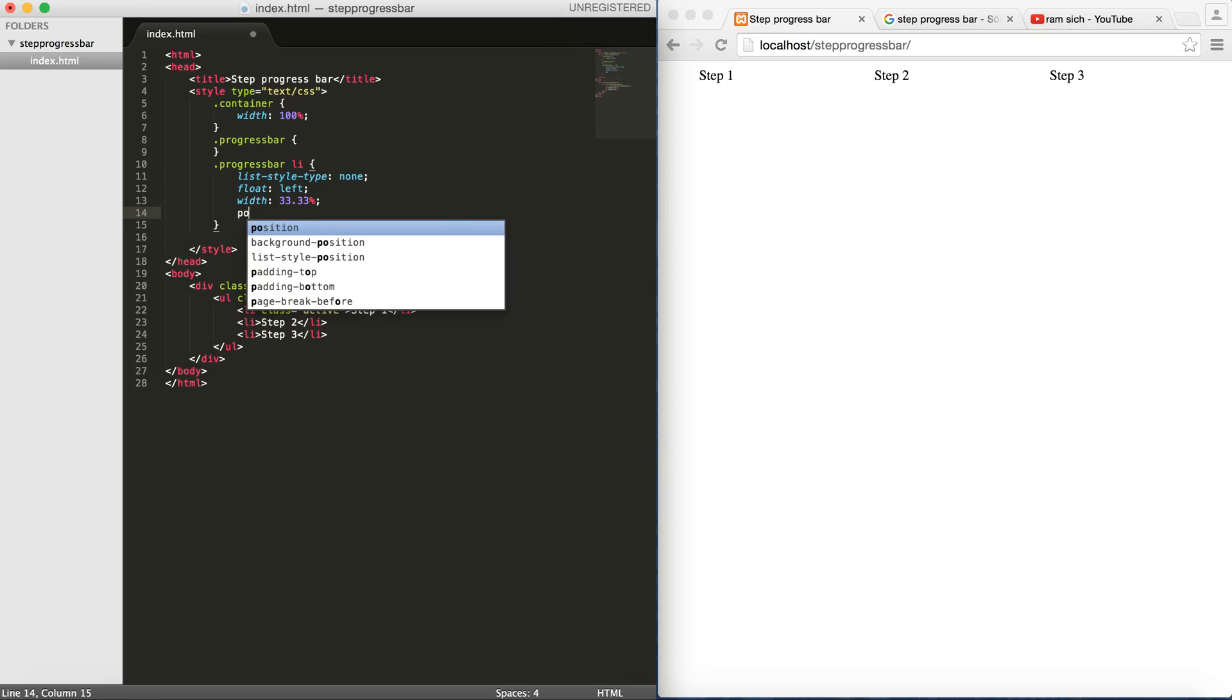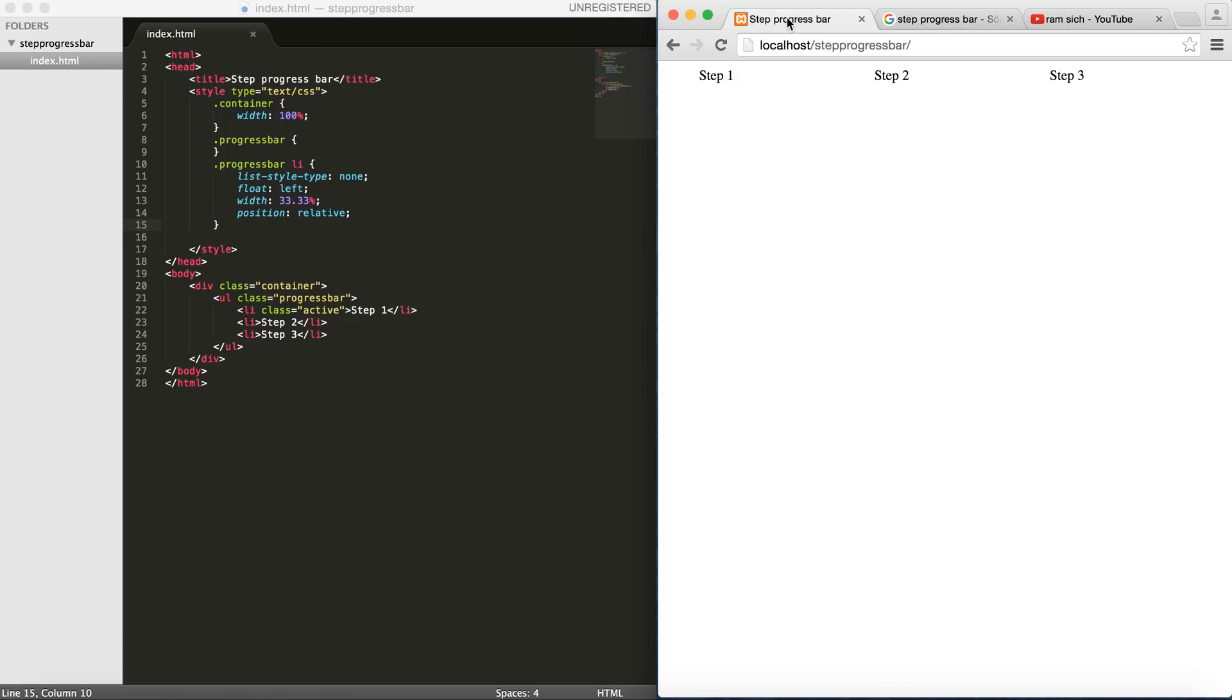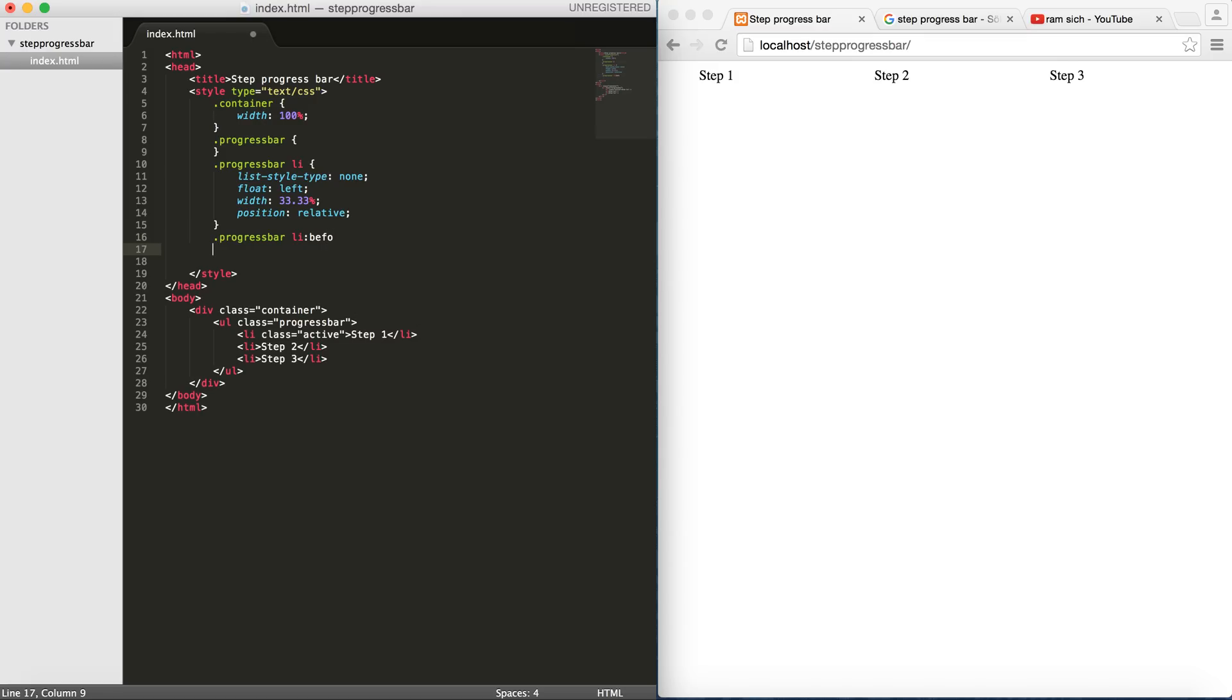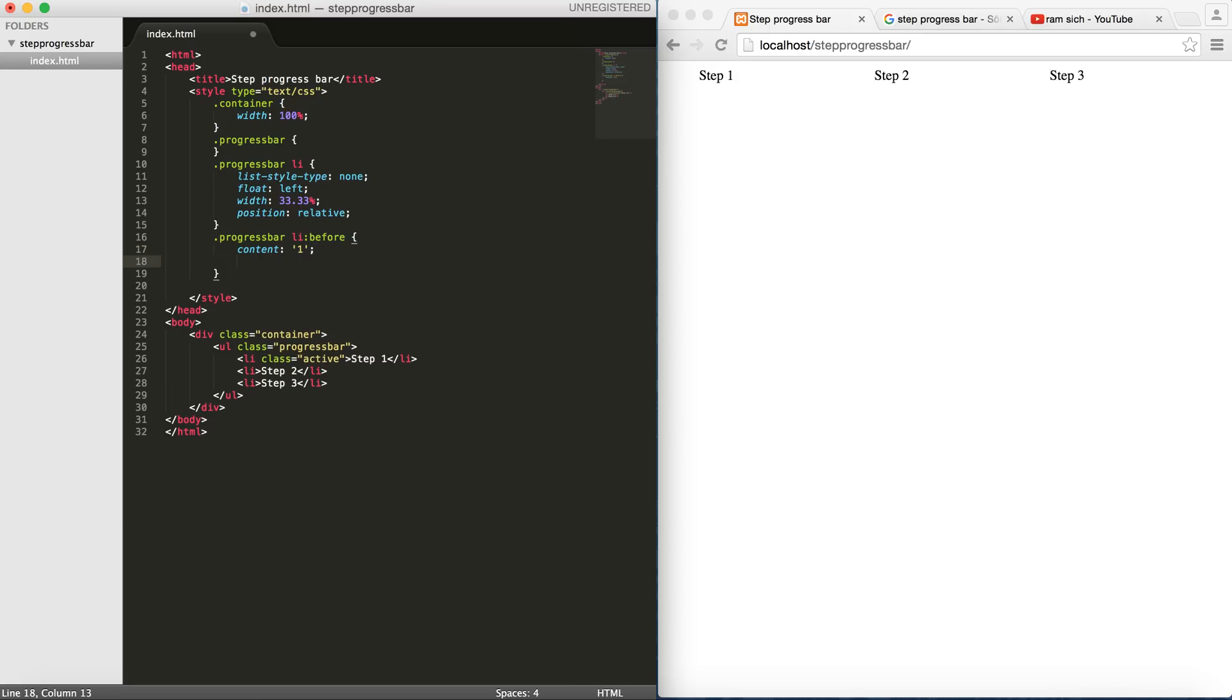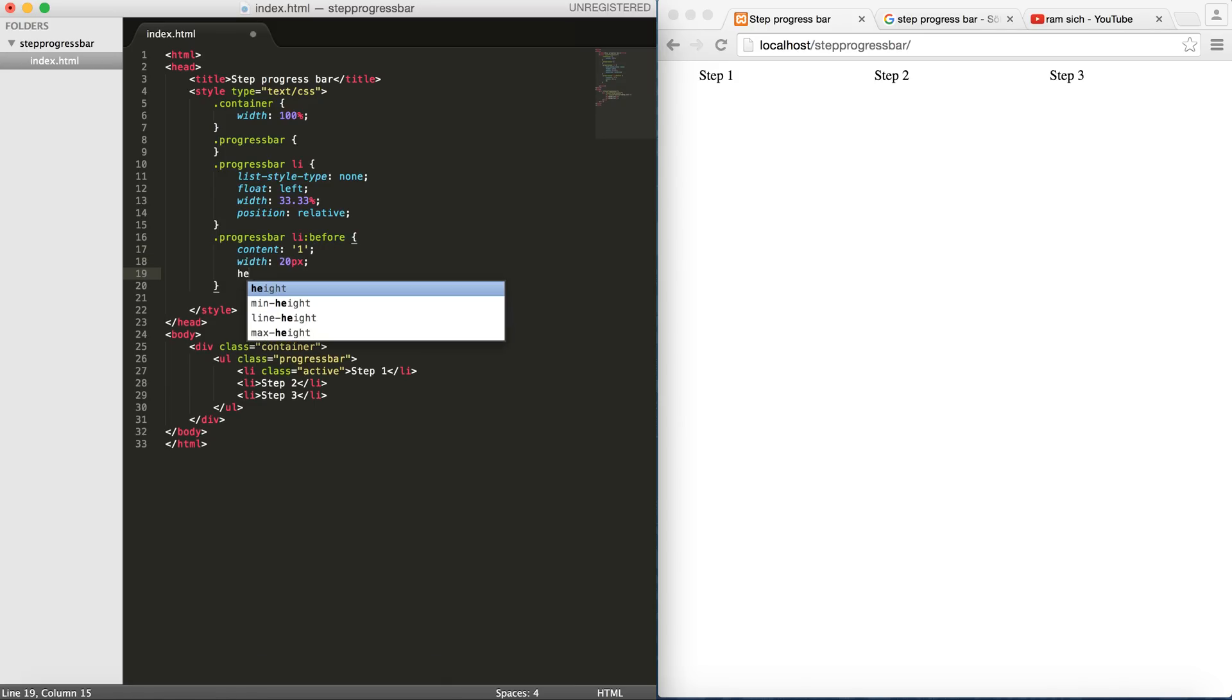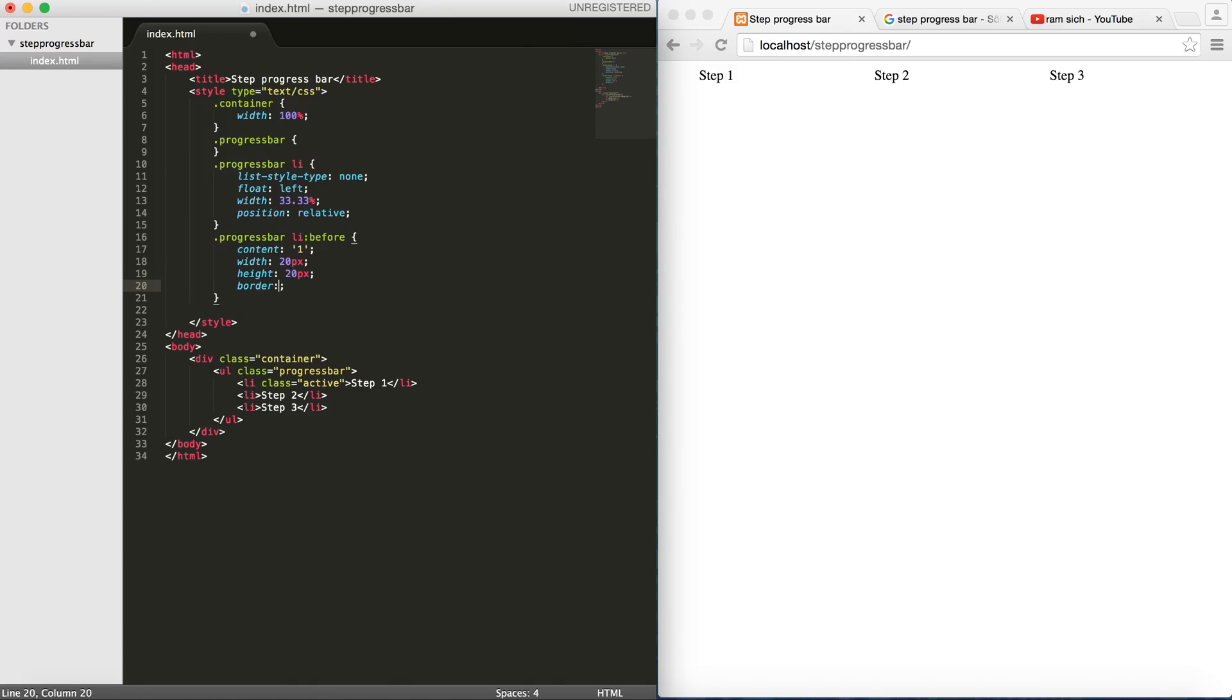Let's set the position to relative and now we need to add these guys on top of them. We can go for any kind of shape. I will go for a circle. In order to do that, we go progress bar li before content. Let's set a placeholder for now as one. We're going to change this so that every consecutive step has its own correct number here. So I'm going to give it a width of 20px and height of 20px and then maybe a border of 1px and then with a shade of grey.